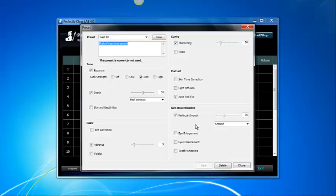However, you cannot see the results from the preset until you run Perfectly Clear Lab with images. That is the reason why we strongly recommend you use Perfectly Clear Desktop to create and adjust your presets.